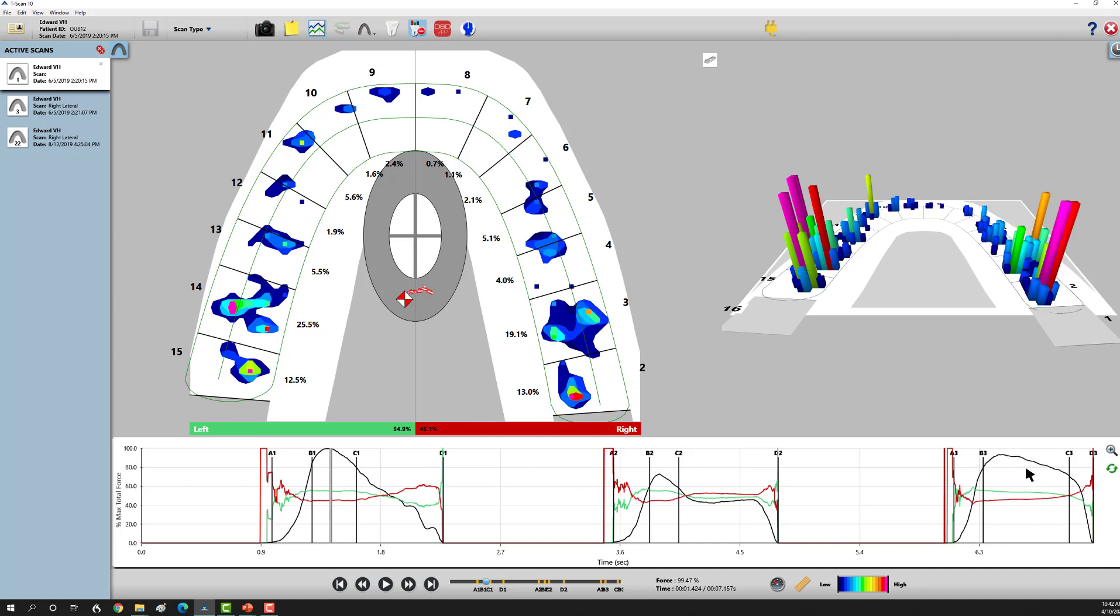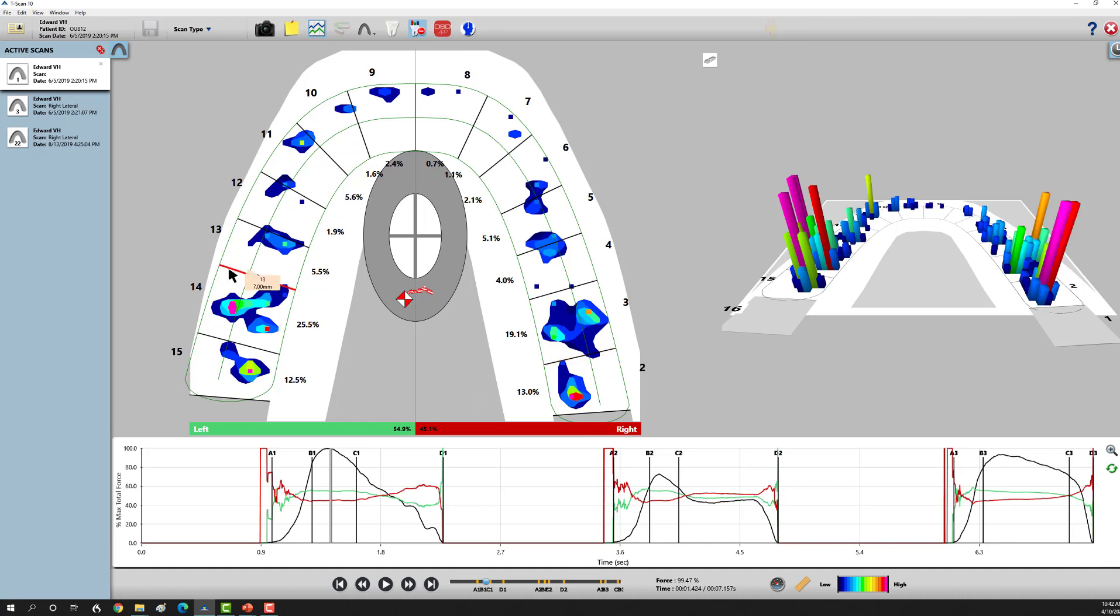We do three bites in MIP, or maximum intercuspation, and this is our data layout. Right off the bat, what sticks out to me is we have a quarter of his bite on tooth number 3 and 30, and then a quarter of his bite on 19 and 14.